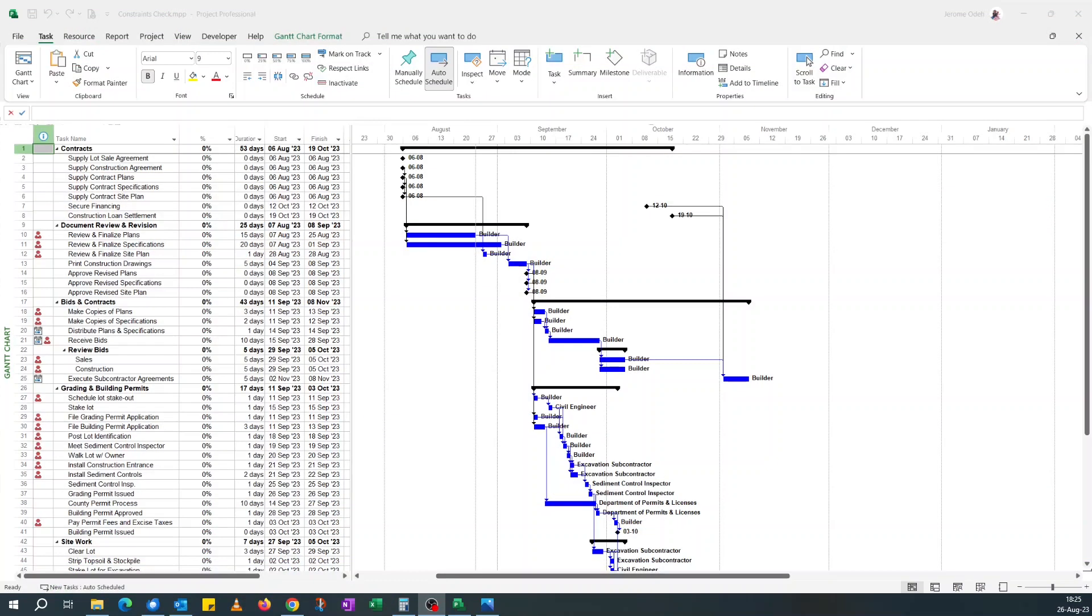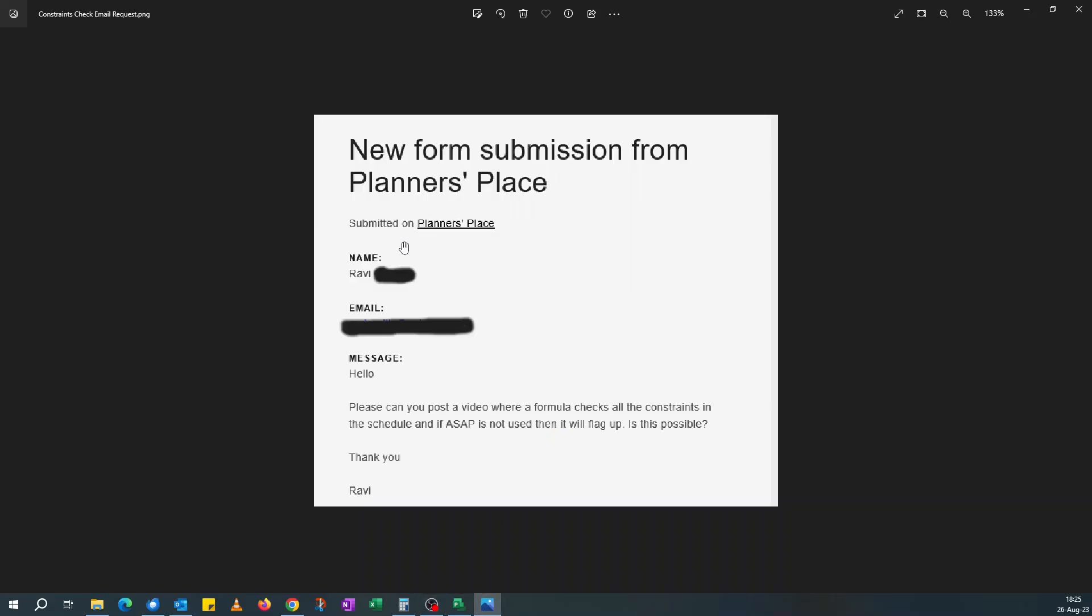Hello, good evening. This is a quick video just to show how to check for constraints in a schedule in Microsoft Project. I got this email request on my blog from Ravi asking, can you please post a video where a formula checks all the constraints in the schedule, and if 'as soon as possible' constraint is not used, flag it up?